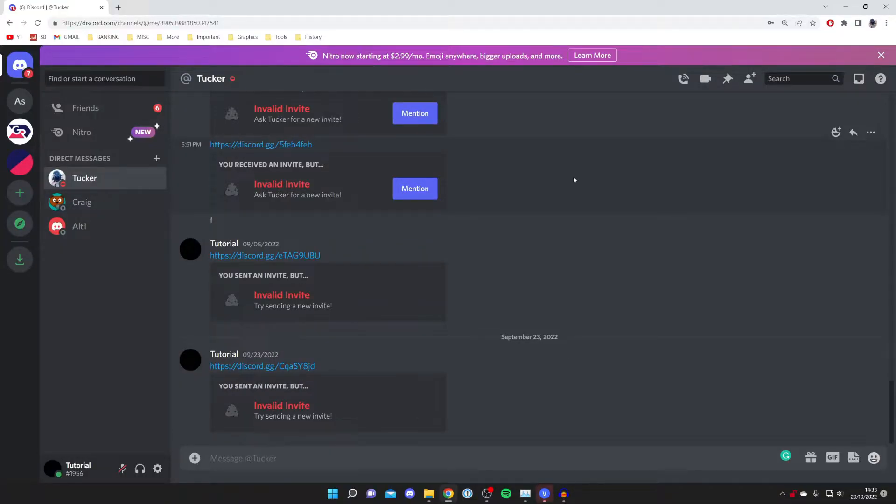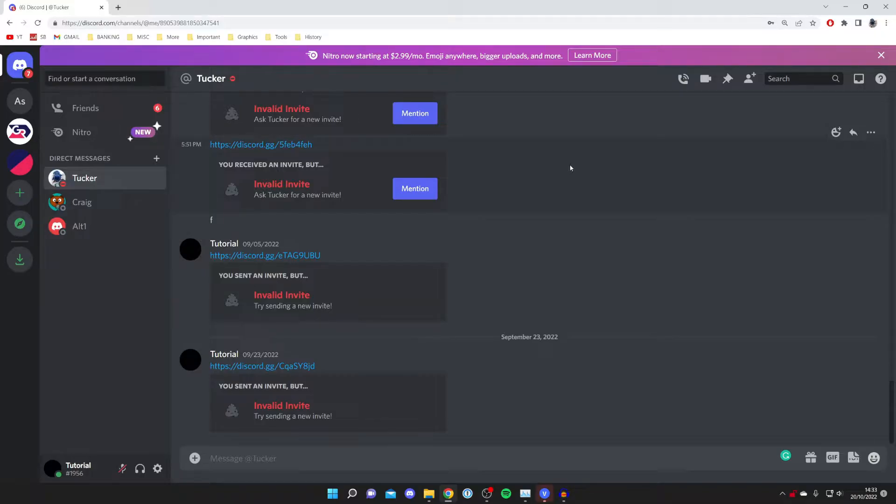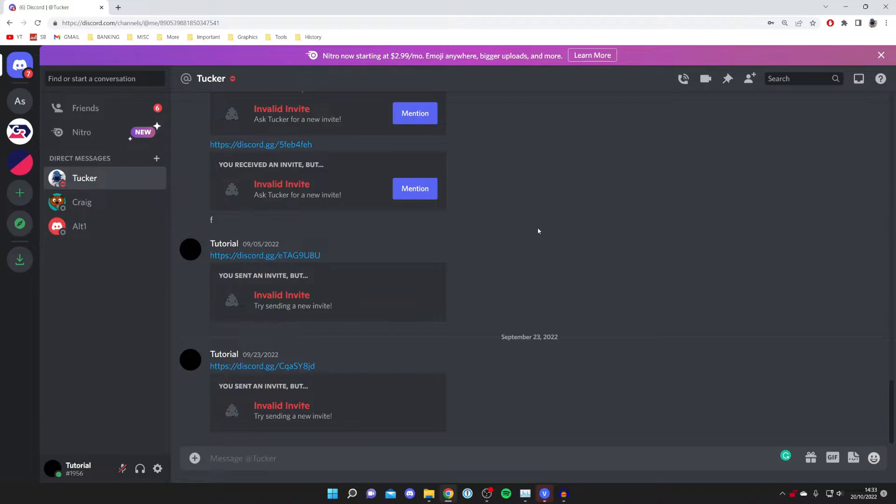It's important to note that you need to use Discord on your browser. To do that, all you need to do is go to discord.com and press 'Use Discord in your browser.' Then the Discord web app will open and you can sign into your account.